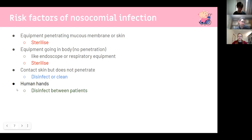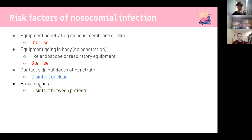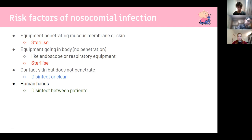This is the most high-yield point from this lecture — disinfecting hands between patients. Washing your hands and using alcohol wipes to disinfect is the best way to control the spread of infection in the hospital environment.